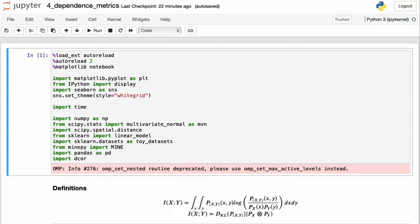We're going to introduce a few dependence metrics besides correlation. The purpose is not to understand the inner workings of how these alternative measures work, but rather to gain some familiarity and exposure to the fact that other methods are available for measuring dependence, and this will help us motivate copulas further.